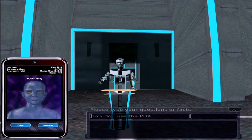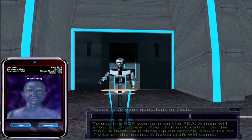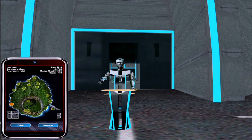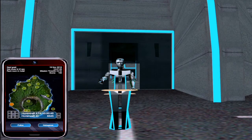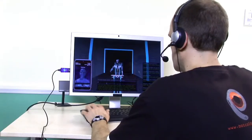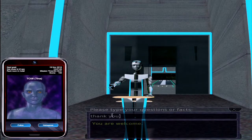How do I use the PDA? To use the PDA you turn on the PDA. A map will show up on screen. You click on a location on the map. A menu will show up on screen. You click on flight to on the menu. A hovercraft will come. Thank you. You are welcome.